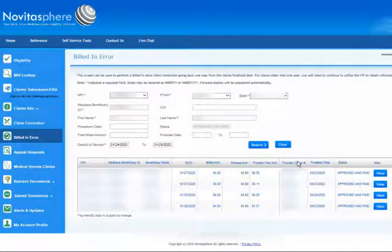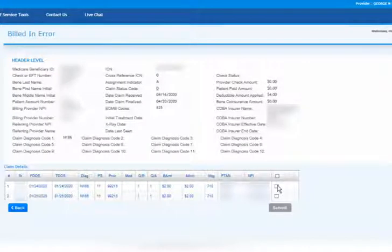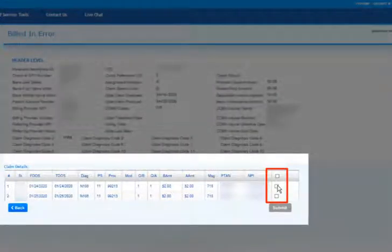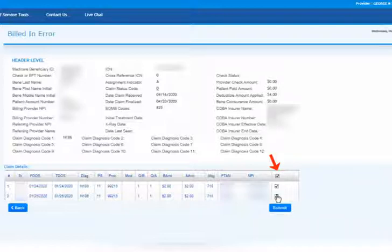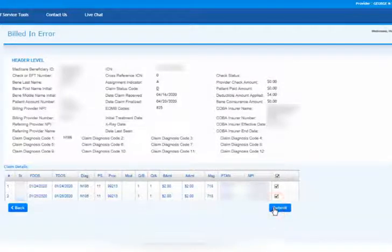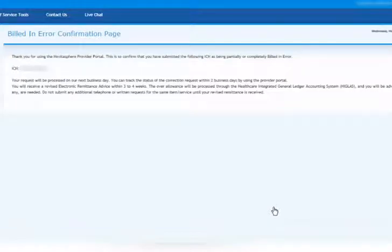Search Results. Claims matching your search will be displayed. When you locate the claim you wish to work with, click View on that line. Report Claim as Billed in Error. The claim information will be displayed. Each line will have a box to the right that can be checked to indicate that that line was Billed in Error. Use this option to report only selected lines. Additionally, you can mark all lines of the claim as Billed in Error by clicking the box in the header row. This will check the boxes on each line for you. Once you have selected the appropriate lines of your claim to report as Billed in Error, click Submit. A confirmation page indicating that your request was successful will be displayed. You will be able to locate the claim via the Claims Info Status feature within two business days.